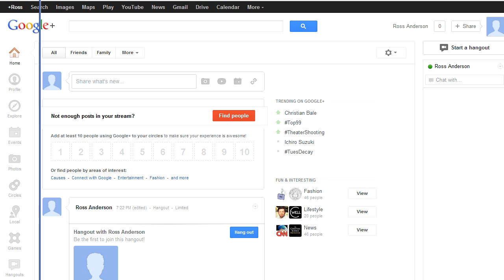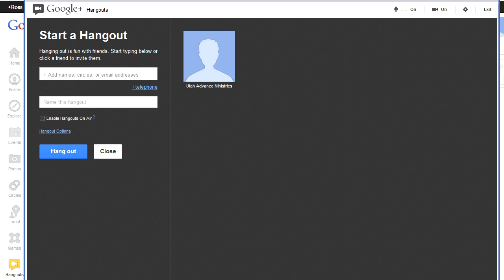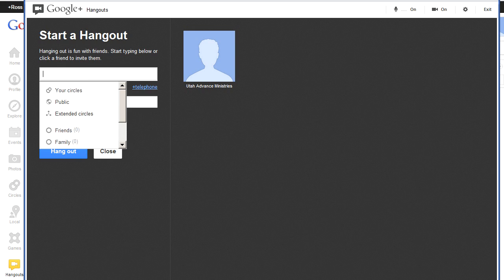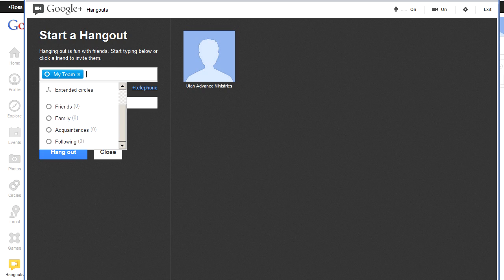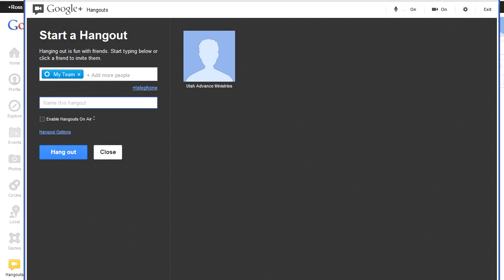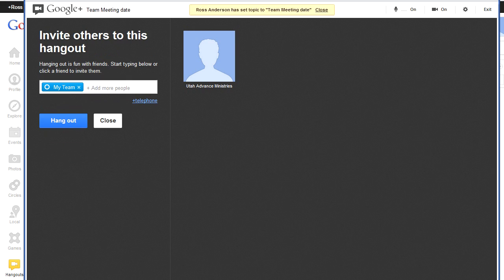The simplest thing to do is to click on that, and it will bring up a window that allows you to invite different people into your hangout. Here's the window where I can start a hangout - I can add names of people. I've already created a circle called My Team, so I can add all of them at once. I can name the hangout - call it team meeting with a date. There are four people in my team and I'm going to hit the hangout button.